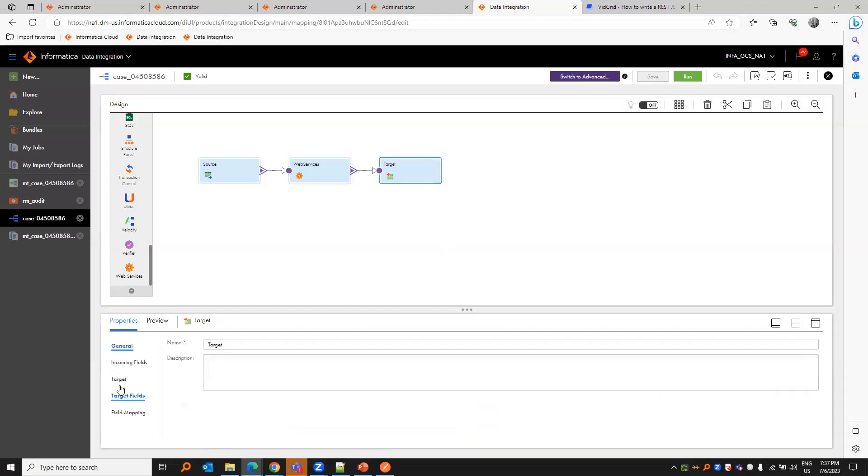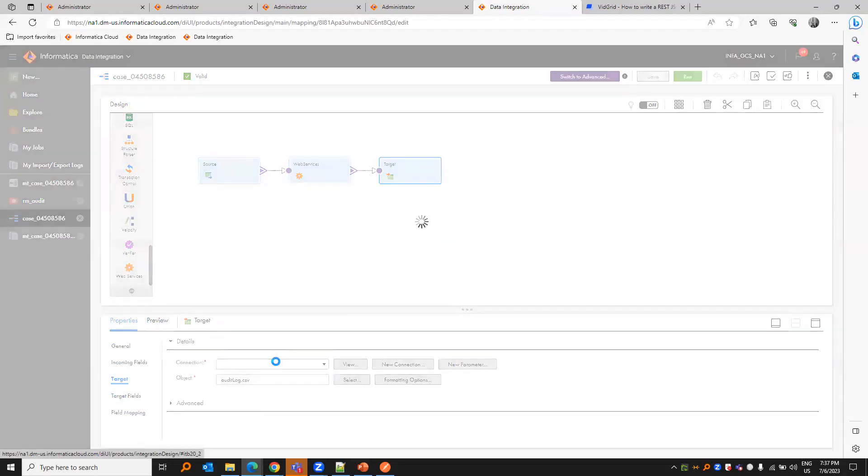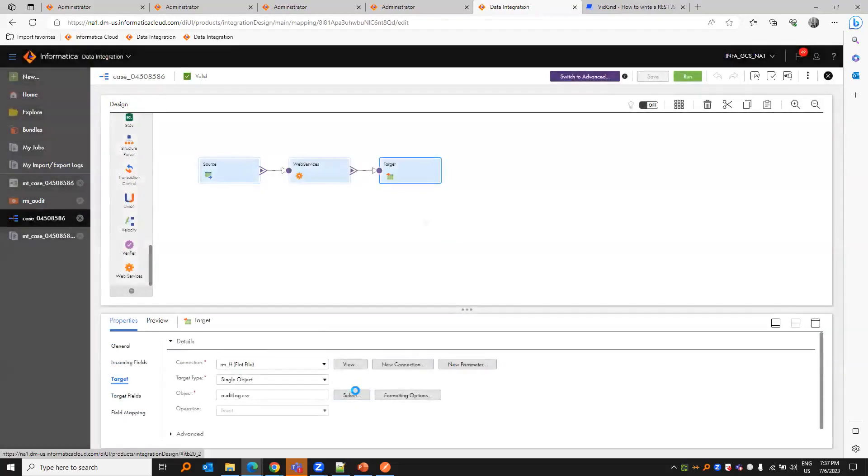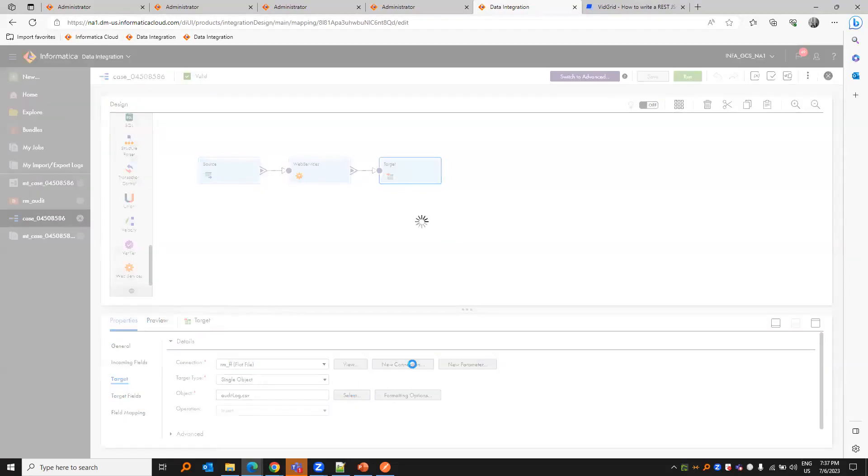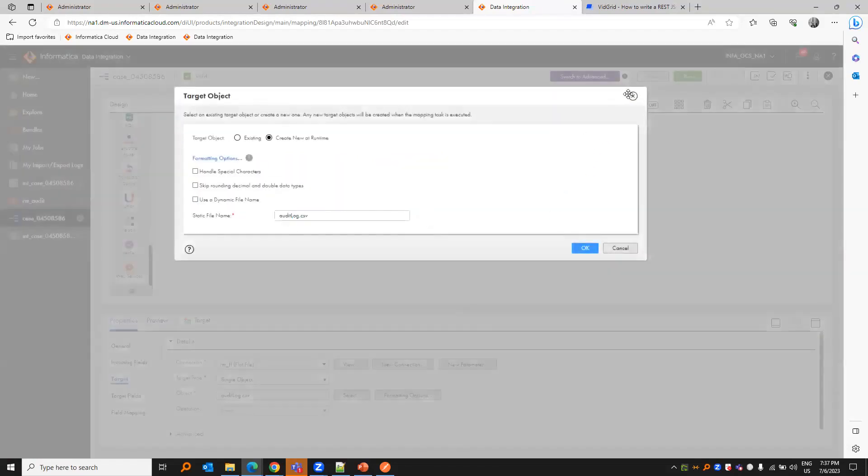In the target, I've created a simple flat file, create new at runtime. See that it's audit log.csv.